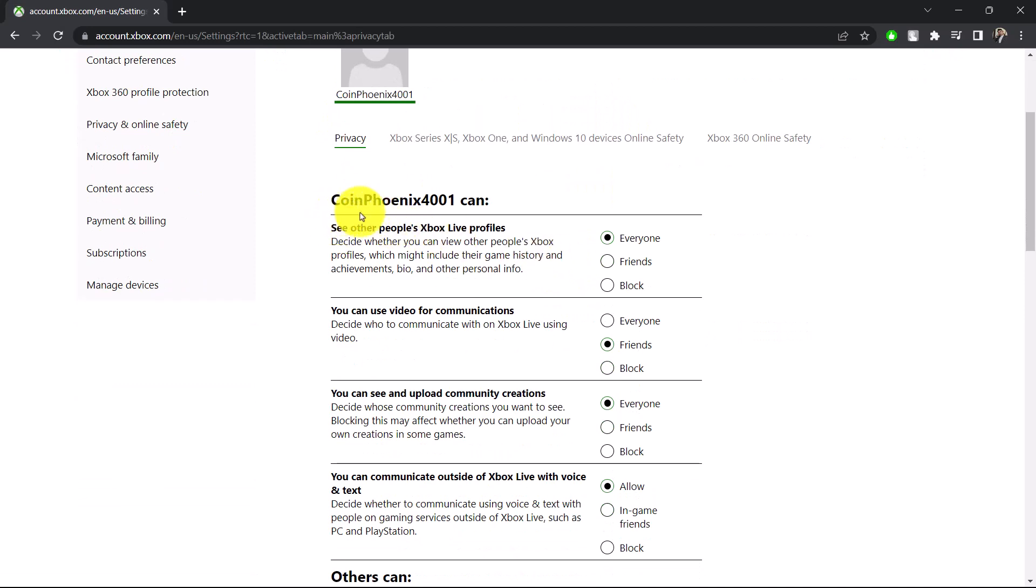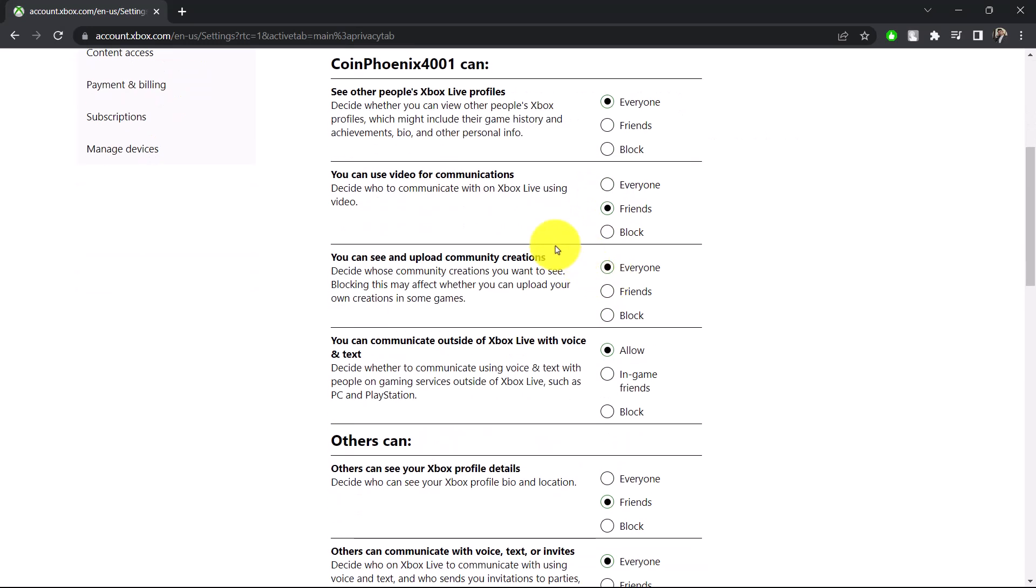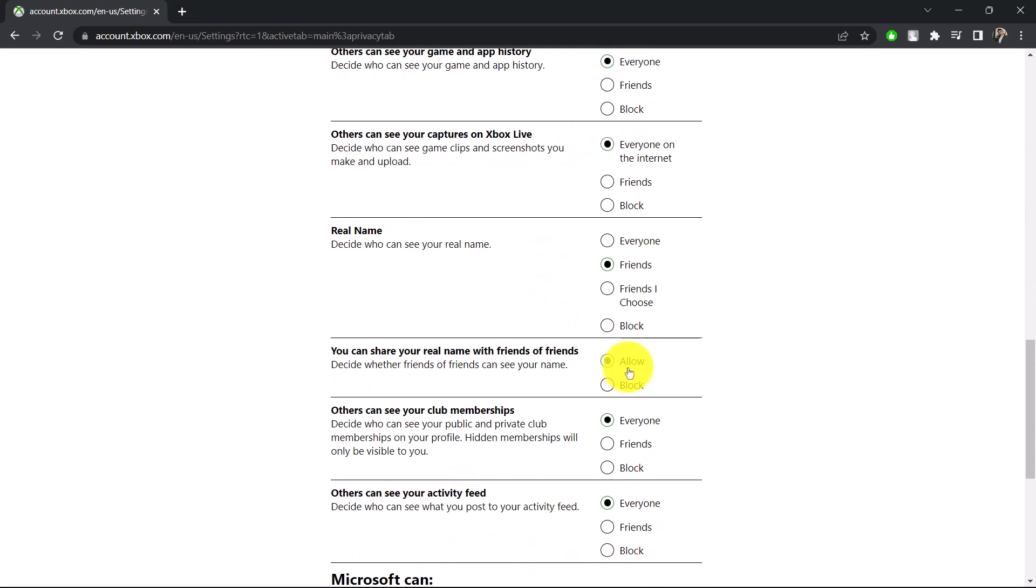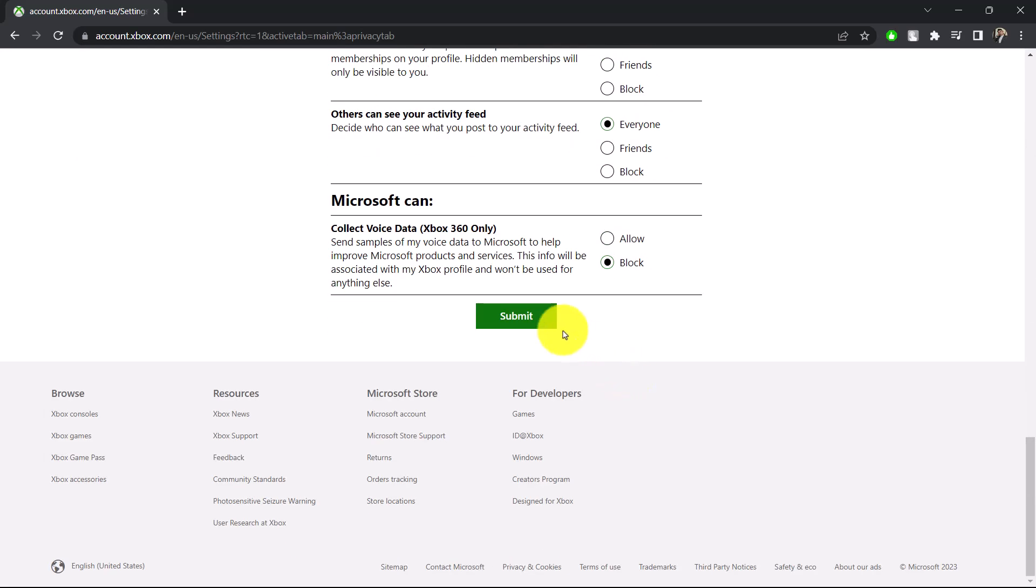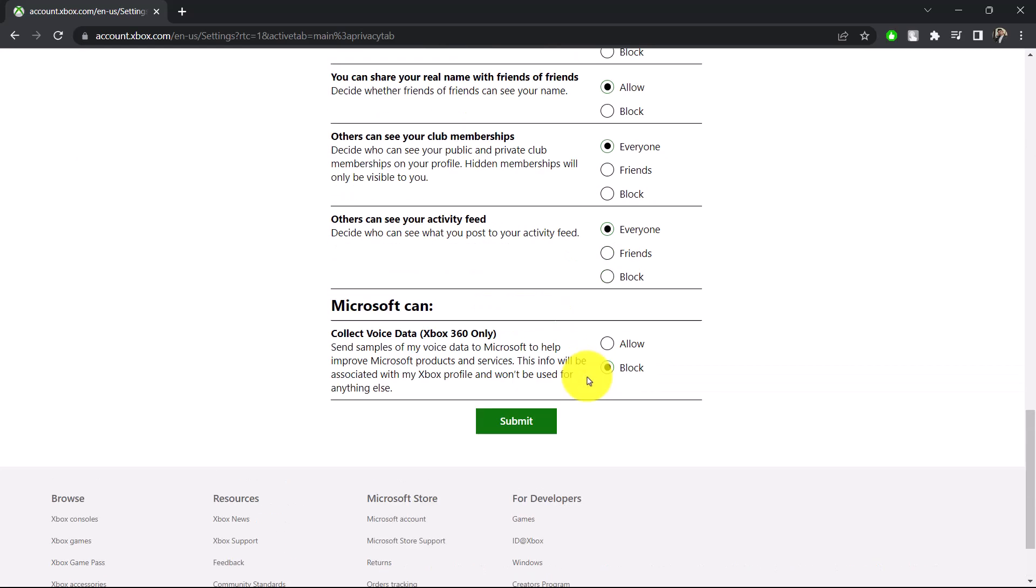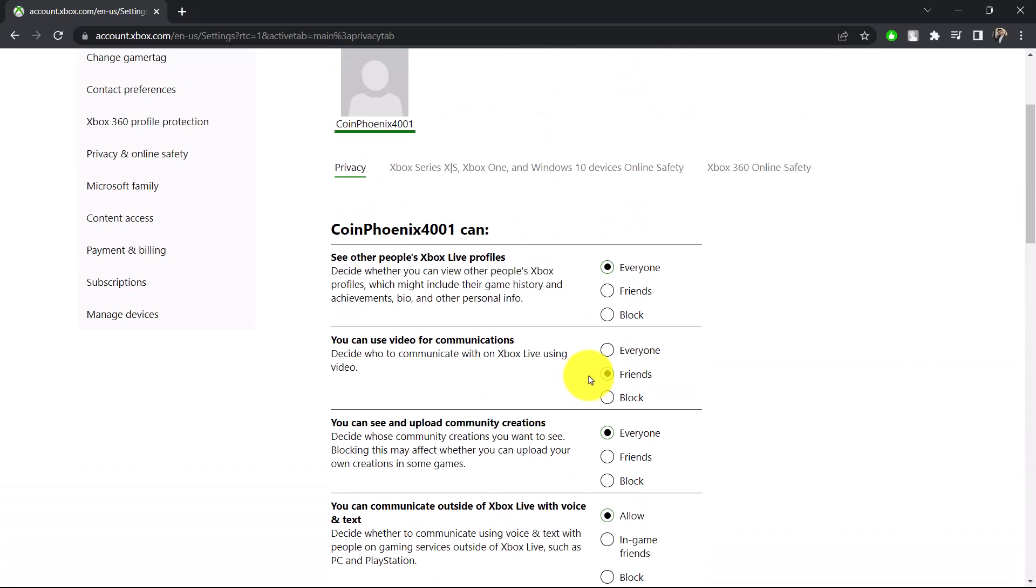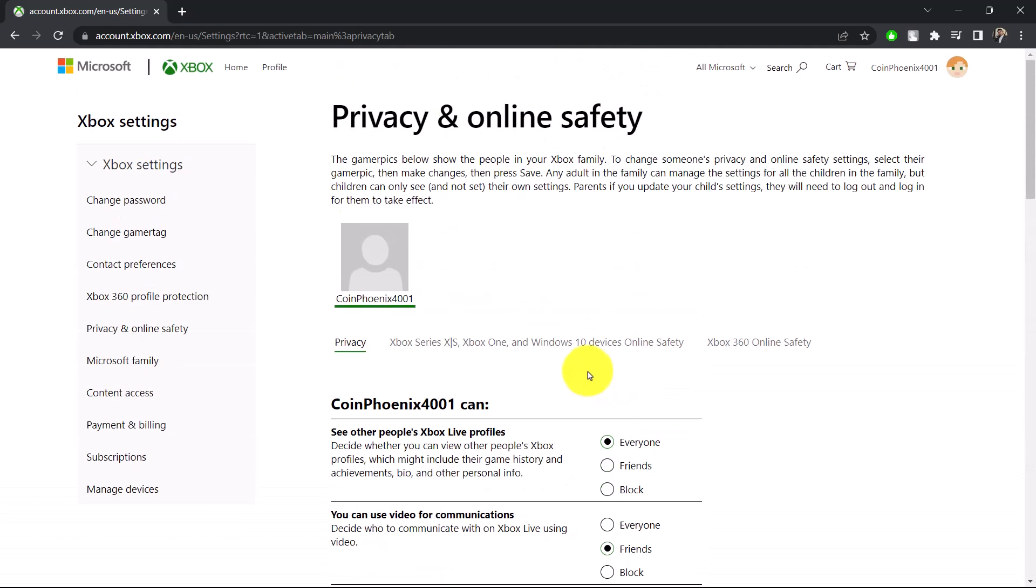Scroll down and you'll see all the different privacy settings you can customize: who can see other people's Xbox profiles, use video for communications, see and upload community creations, and so on. Once you're done, click the Submit option at the bottom of the screen to save the changes. This way you